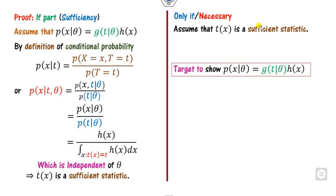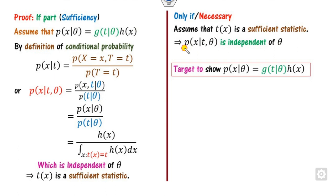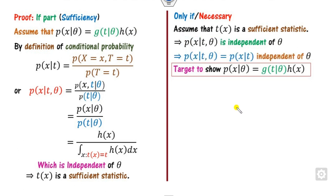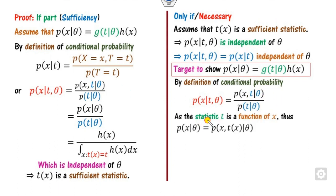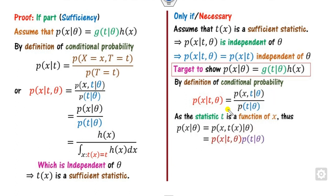For the other direction, assume T is a sufficient estimator; our target is to prove the factorization holds. The meaning of T being sufficient is that the conditional density of X given T is independent of theta. Since it is independent of theta, this conditional density is some function of X and T only. We start again from the definition of conditional probability and rearrange to express p(x | theta) as a product involving the conditional and marginal densities.